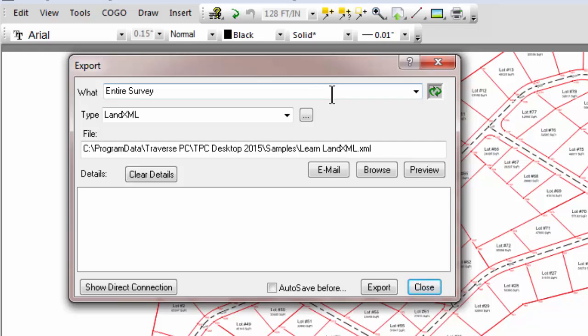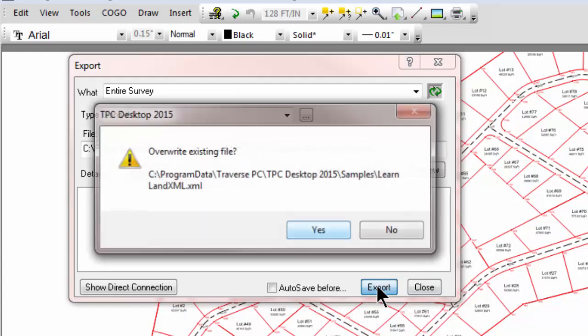But for now, I want to export the entire surface as a LANDXML file. And let's just hit Export.